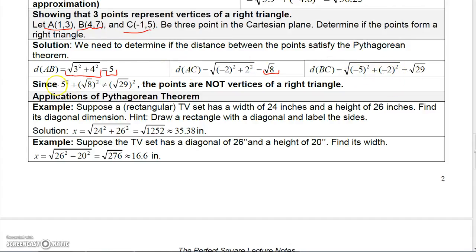The two shorter sides are square root of 5 and square root of 8, and the longest side is square root of 29, which would have to be the hypotenuse. Squaring the two shorter sides: (√5)² + (√8)² equals 25 plus 8, which is 33. Squaring the hypotenuse gives 29. Since 33 does not equal 29, we do not have a right triangle.